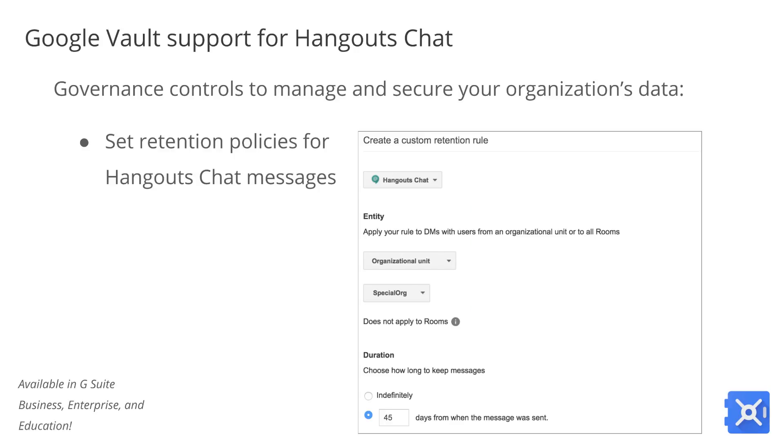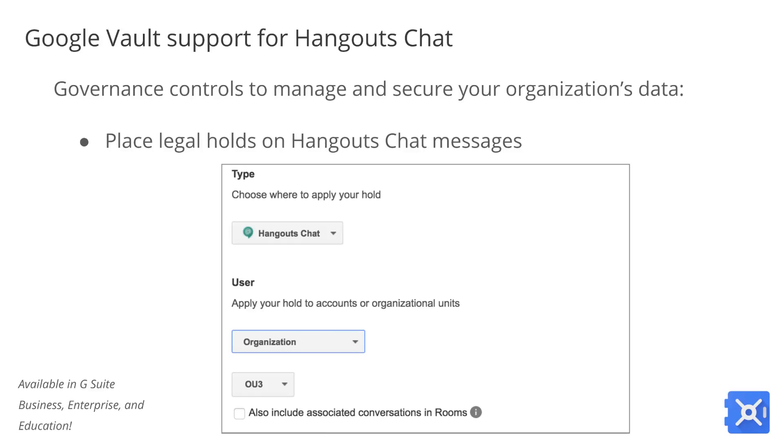You can now set retention policies that apply to all Hangouts Chat messages, including those sent directly and those sent in rooms. You can also set custom retention rules for specific organizational units. In addition to setting retention policies, you can now place legal holds on your employees' Hangout chat conversations, whether they take place via direct message or in rooms.